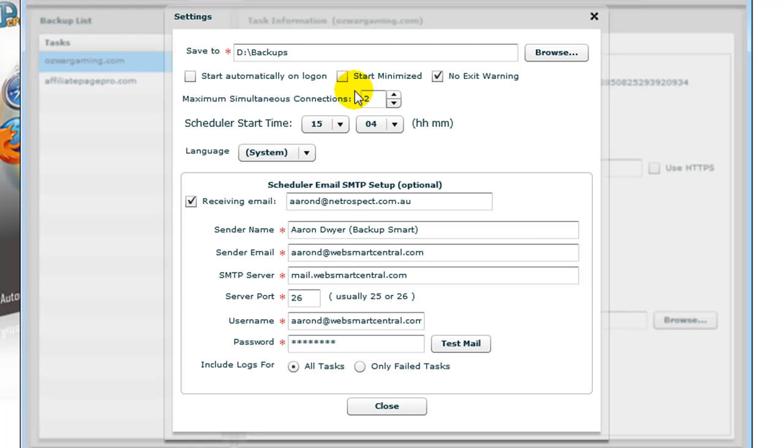If you don't want that to happen because of load sharing with regards to downloading multiple things at once, you can set the Maximum Simultaneous Connections down to one, and it will only ever do one at a time.